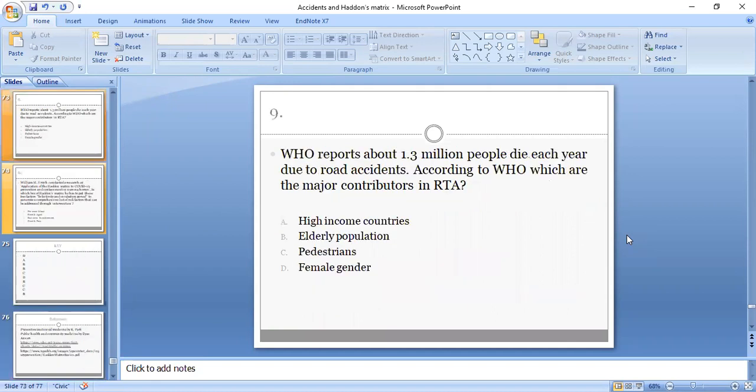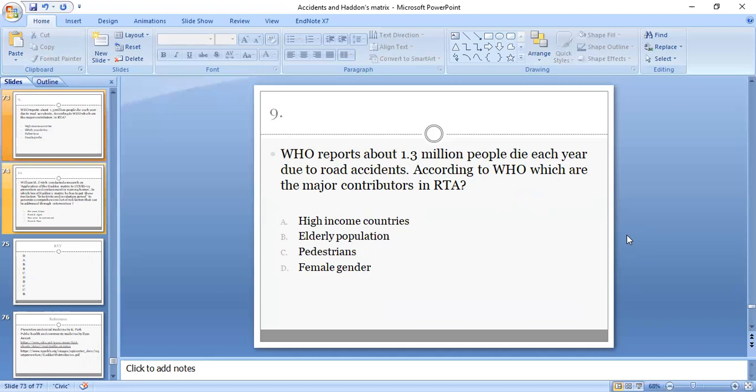Ninth MCQ: WHO reports about 1.3 million people die each year due to road accidents. According to WHO, which are the major contributors in road traffic accidents: high income countries, elderly population, pedestrians, or female gender? C, yes, pedestrians are correct, as these are the most vulnerable groups of road traffic accidents.